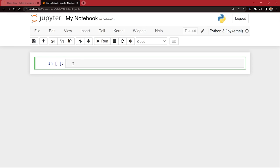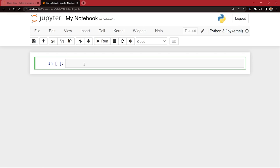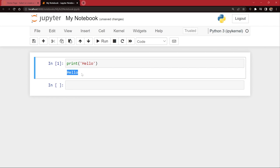This is your code cell — the place where you write your code. For example, I type print and say 'hello'. You already know how to write basic Python code. If you click the Run button, it runs and you can see the output right here. I said print hello and it printed the output right here.